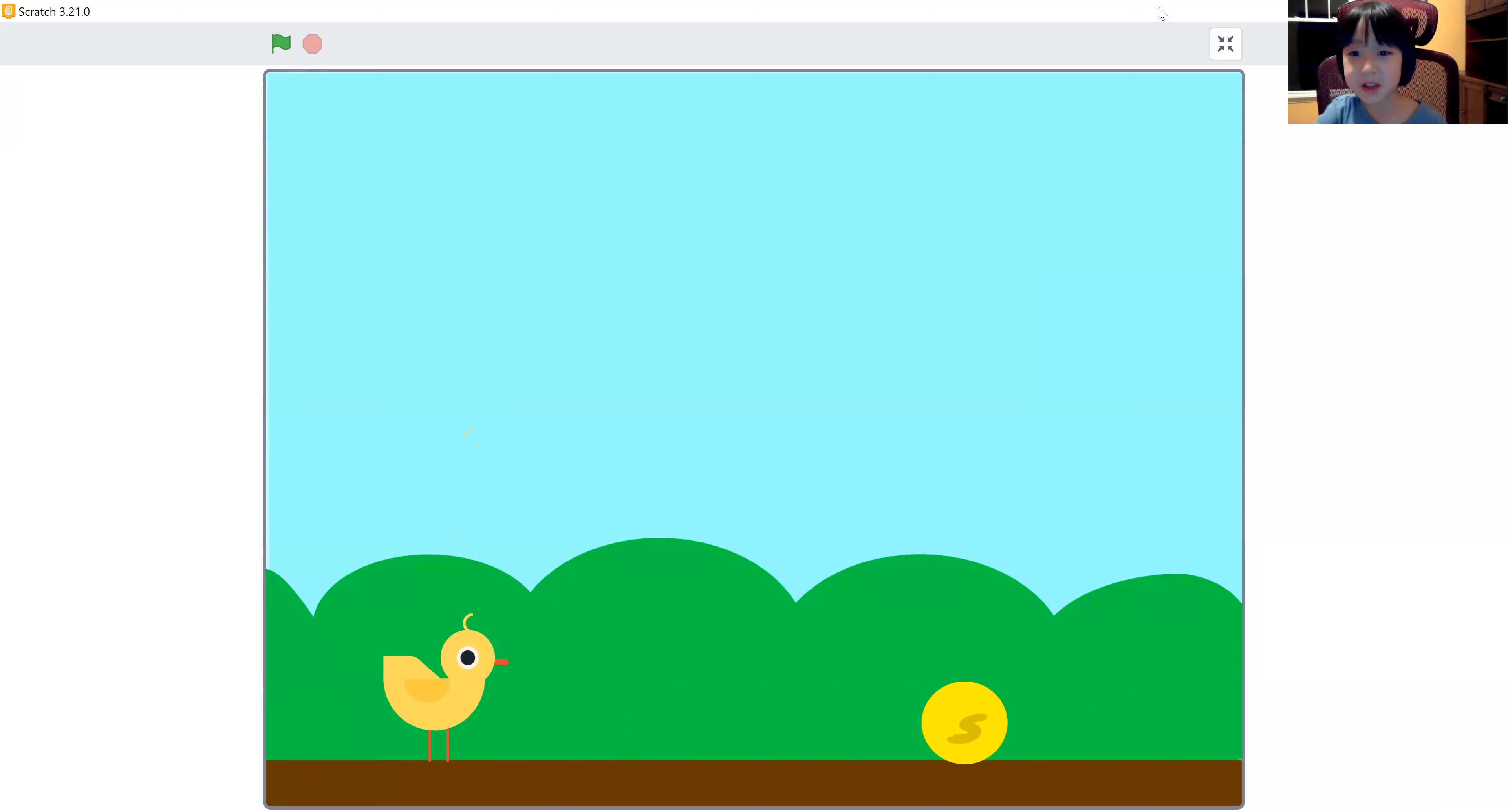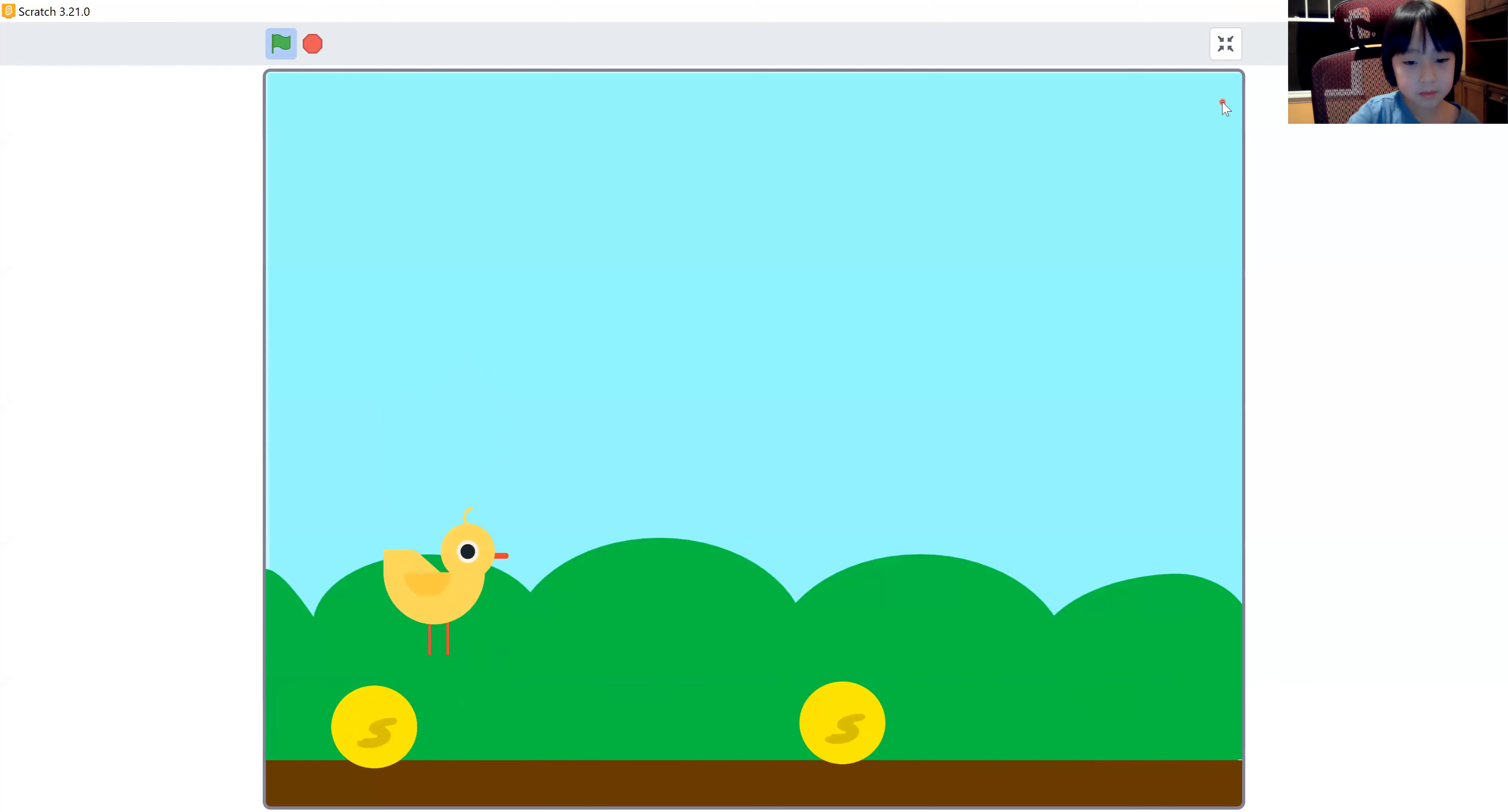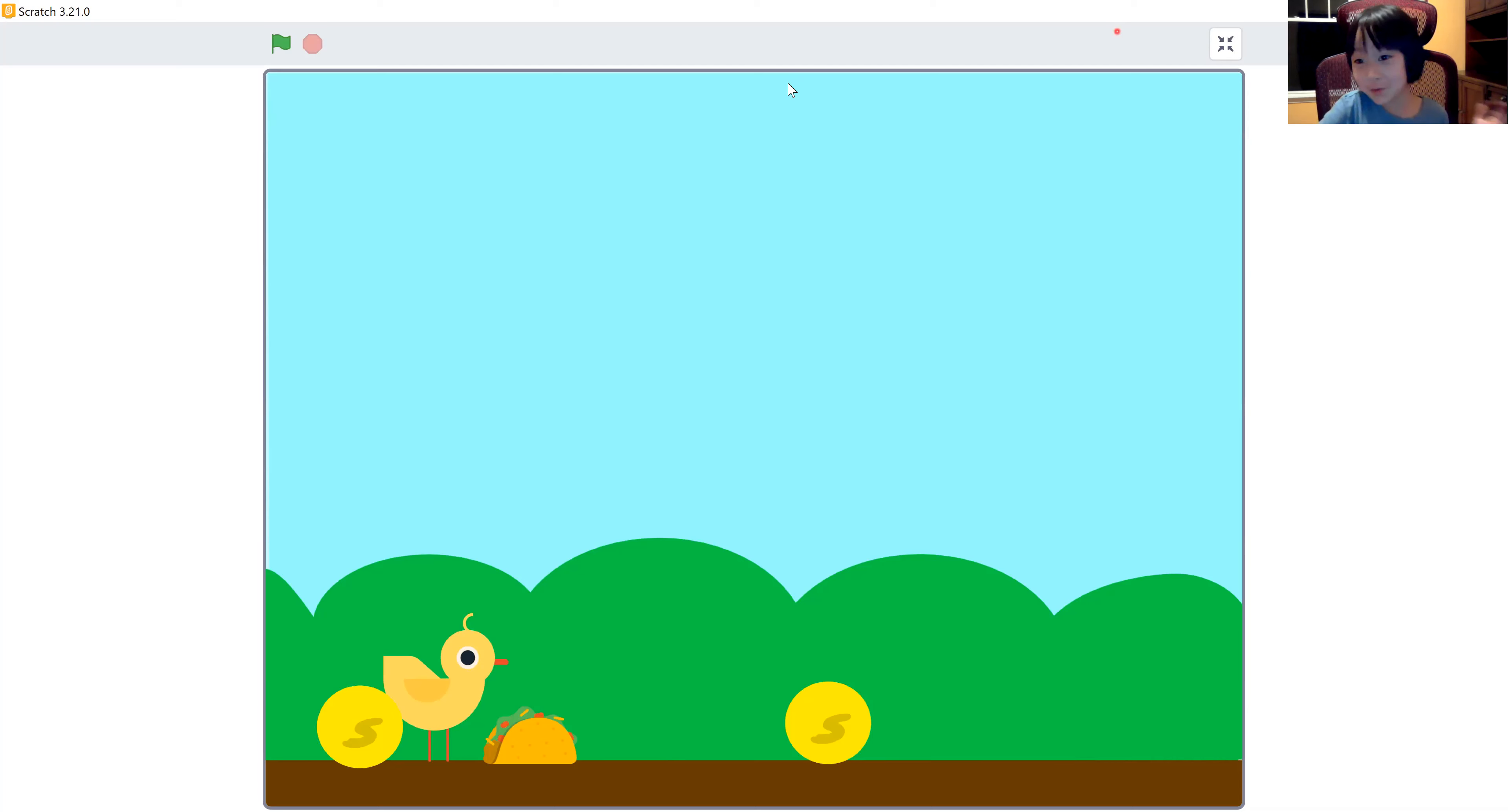So maybe I'll make it harder. Okay, so now I have two coins. At least that's a little harder. This is really harder now. Oh dear. Looks like the chick is super hungry, so tacos appeared for her to jump over and eat. Oh, looks like that's so funny.